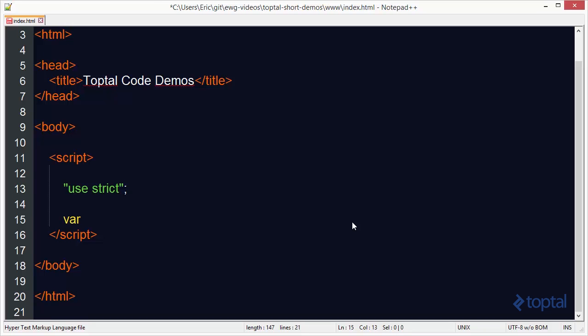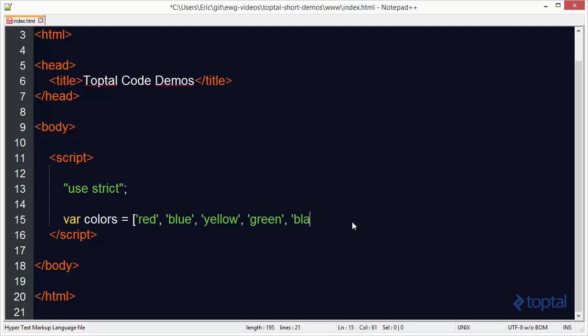We'll create ourselves an array of colors. So we have red, blue, yellow, green, and we'll say black. So there's our array of colors.